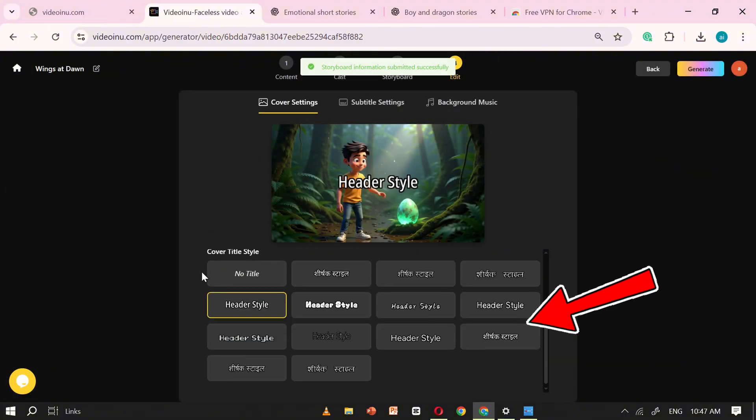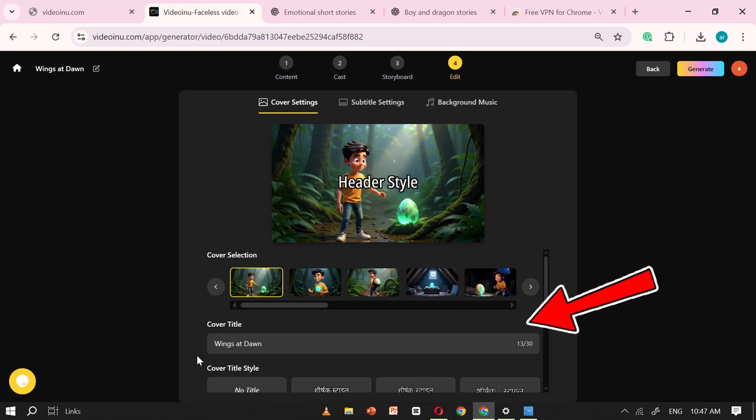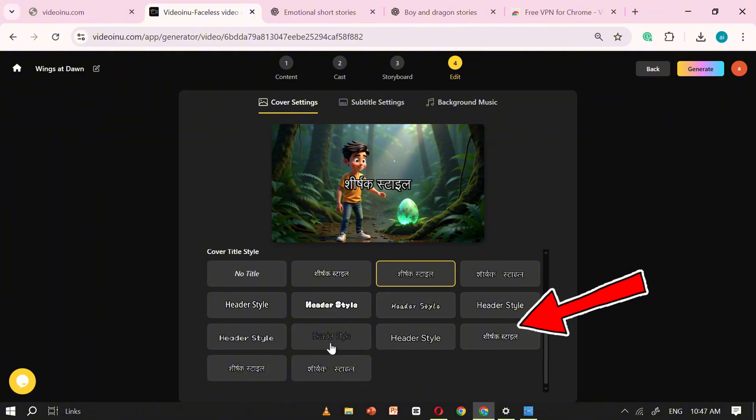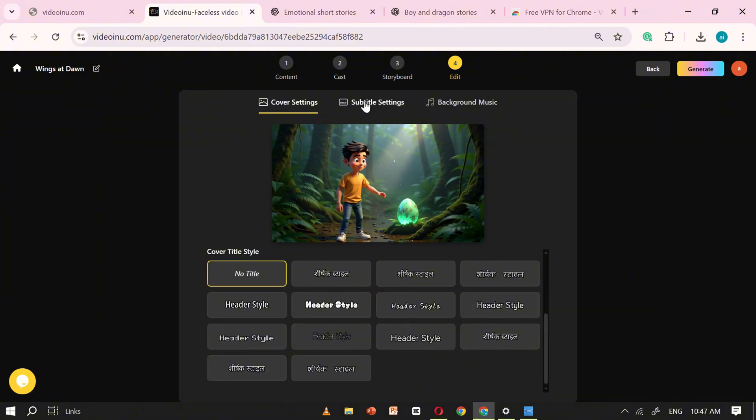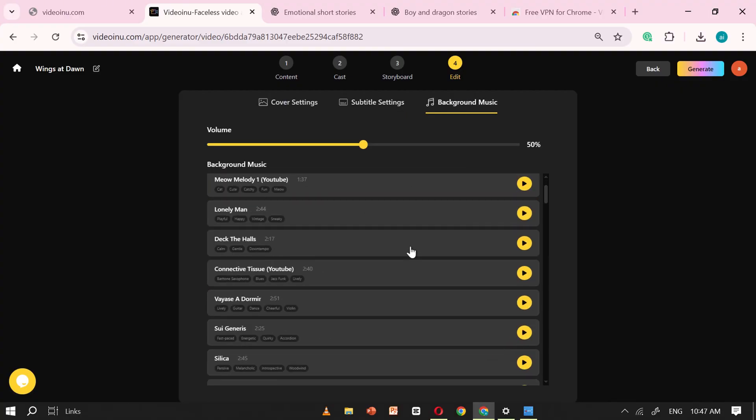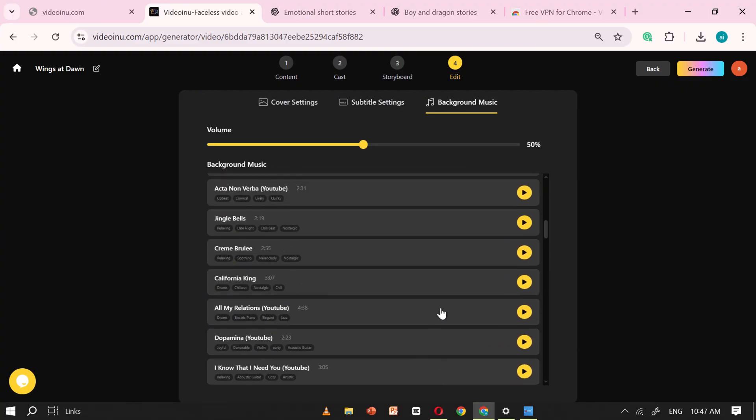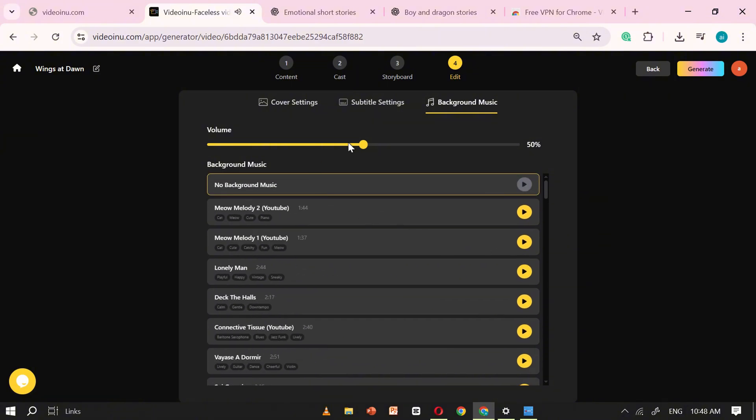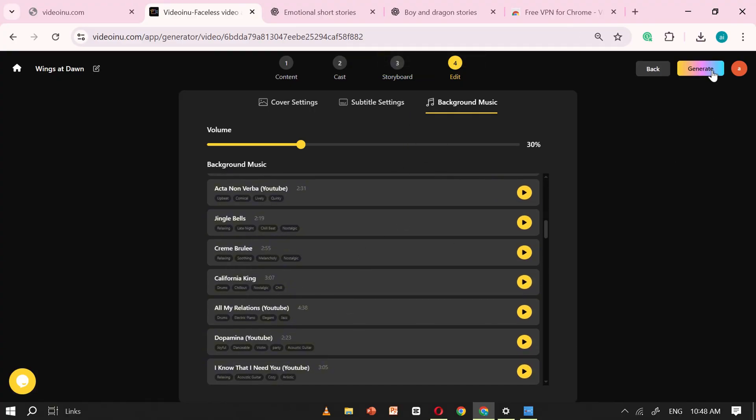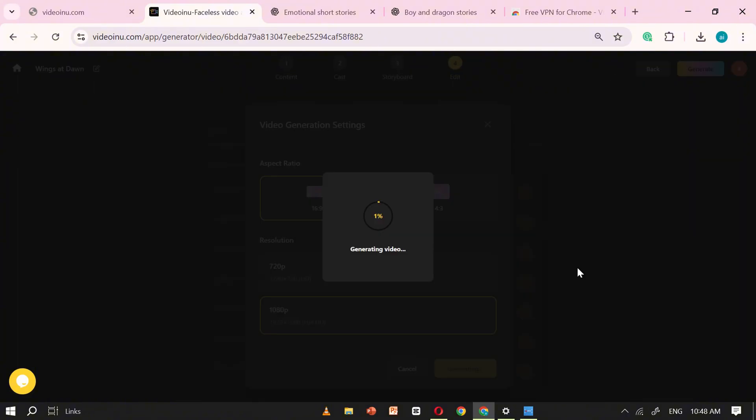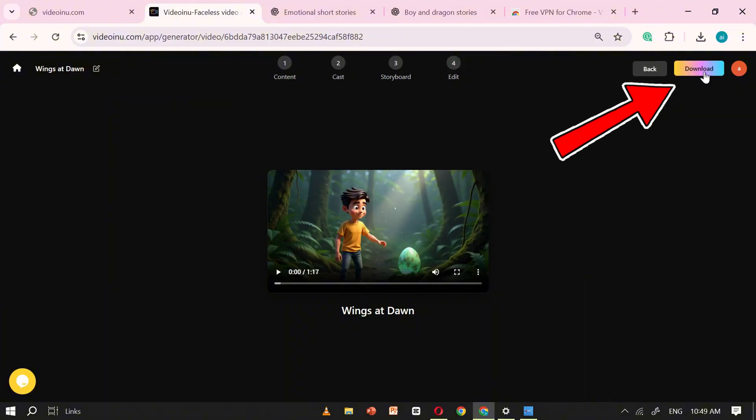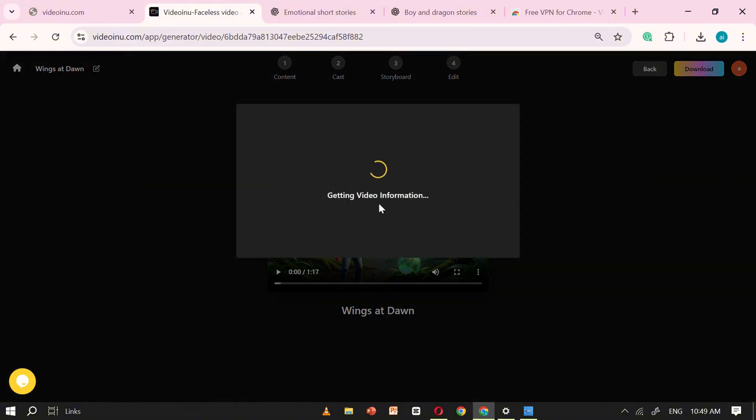Here, you can add the finishing touches to your video. First, set your cover title by adding a title for your story and choosing the caption style you like. Then, head over to the subtitle settings where you can pick the style of captions and even customize the background music. VideoEnu offers a wide variety of music tracks, so take your time exploring and select the one that best fits the mood of your story. Once everything is set, click on Generate, and within just a few seconds, your fully animated story will be ready. Finally, click on Download, and your video is all yours.